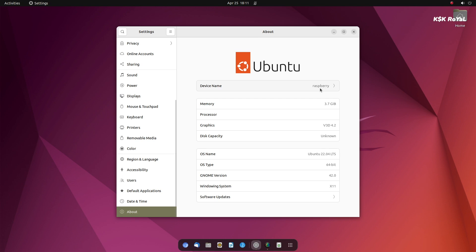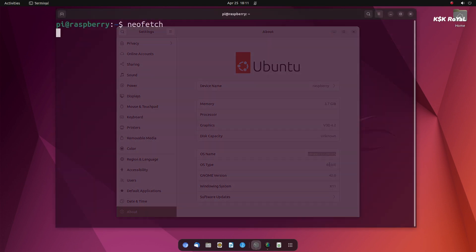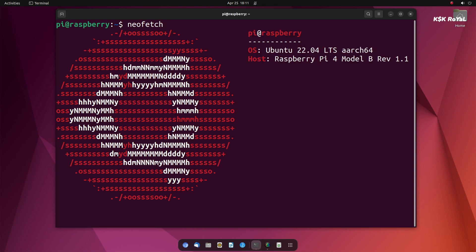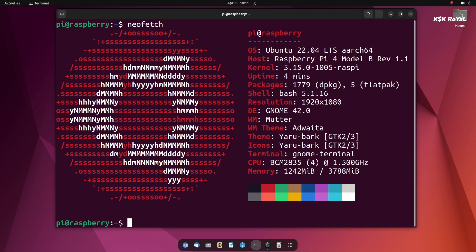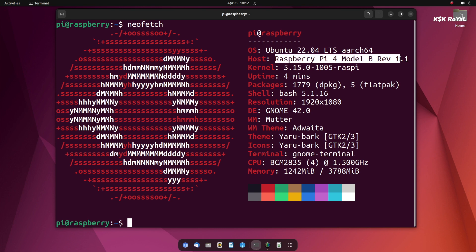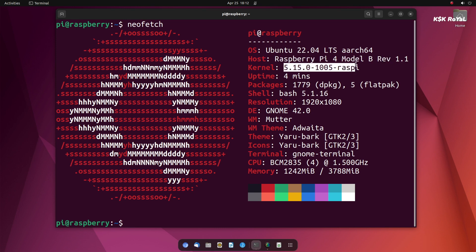Hey guys, KSQ Rallo here. In this video, I'm going to show you how to install Ubuntu 22.04 on Raspberry Pi 4 and turn it into a full-fledged desktop computer. Before heading into the installation part, let me show you guys a quick look at Ubuntu 22.04 LTS running on Raspberry Pi 4.